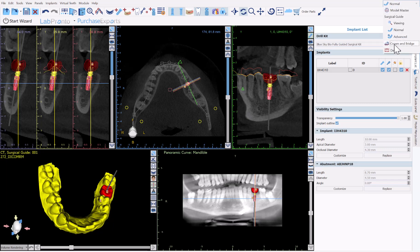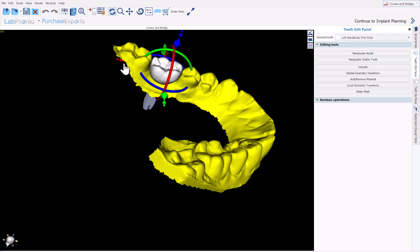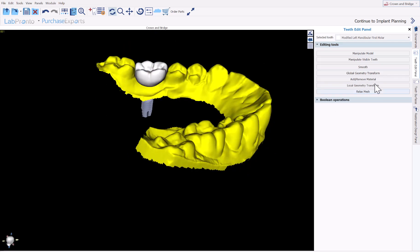Now I'm going to switch over from Normal to Crown and Bridge. If you want to resize the tooth or adjust contacts, you could just grab the nodes to resize — you can see the size changing. If you want to do any more editing work, you can use any of the editing tools to modify the tooth design. If you're happy with the design — and the functionality is going to be getting better over time — simply go to the Restoration Design panel.